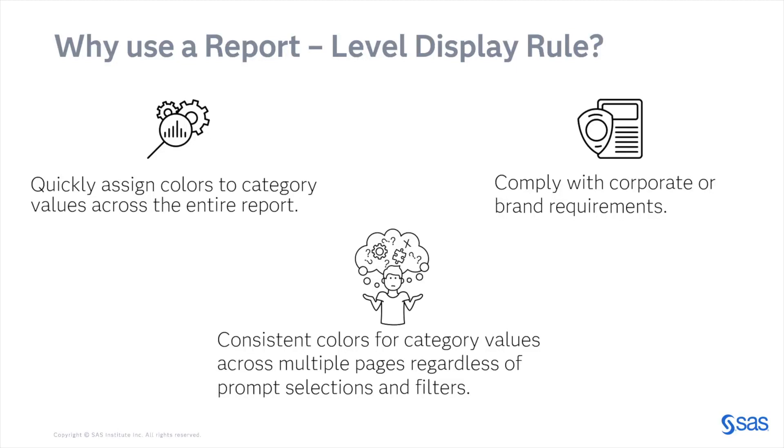Why use a report level display rule? Here are some reasons. First, to be able to quickly assign colors to category values across the entire report.